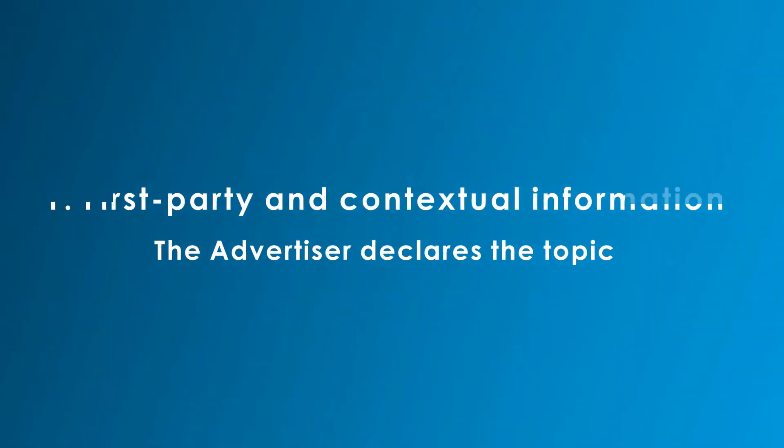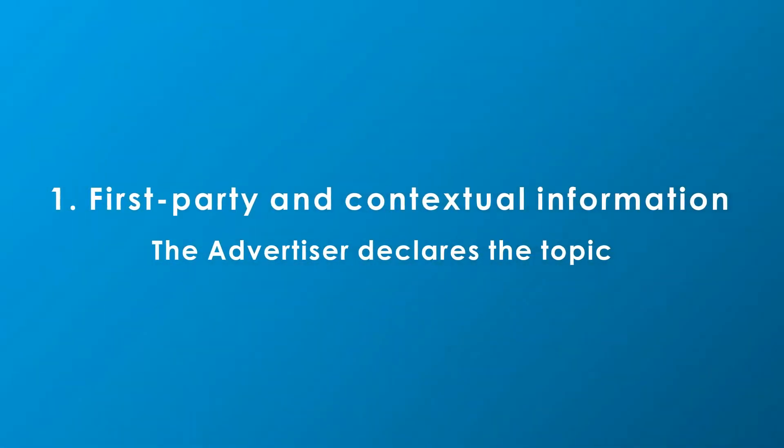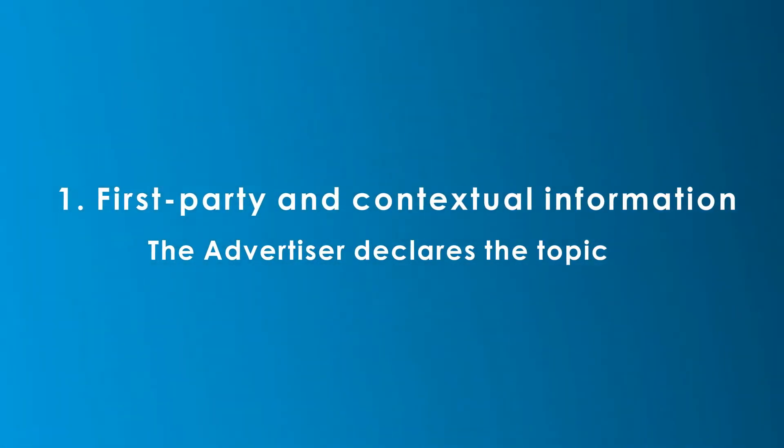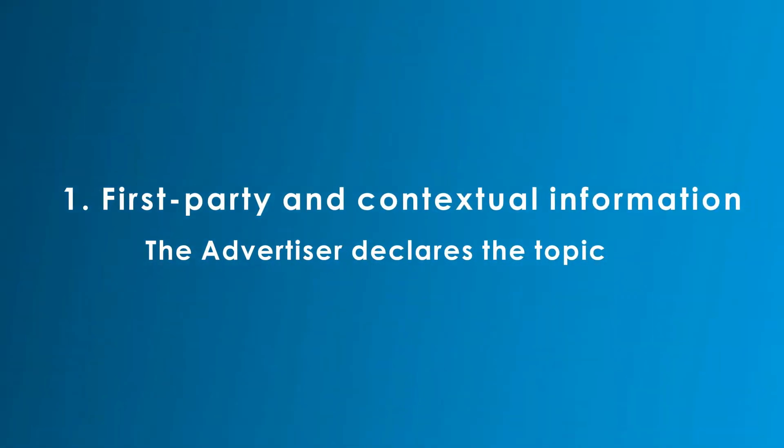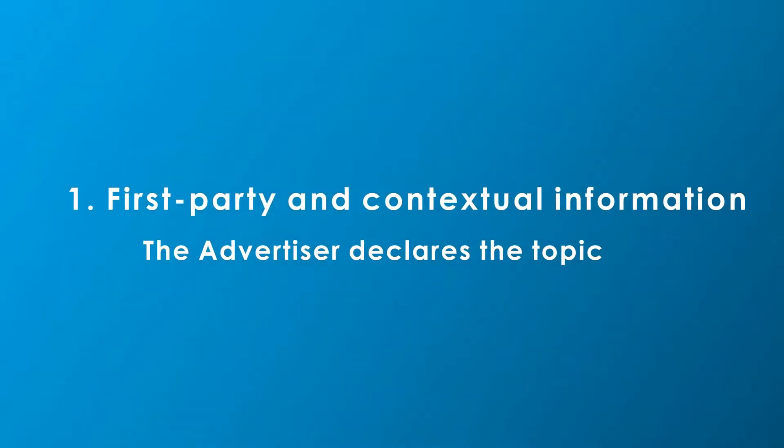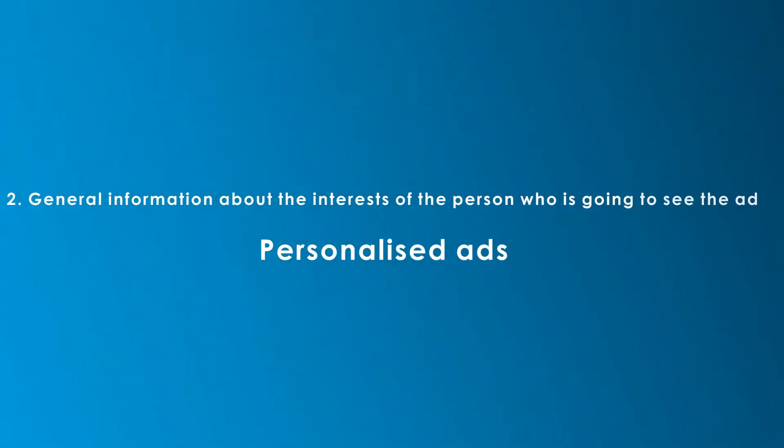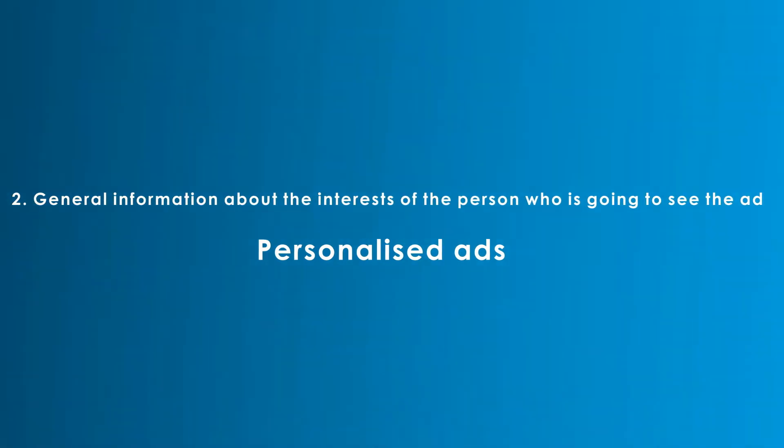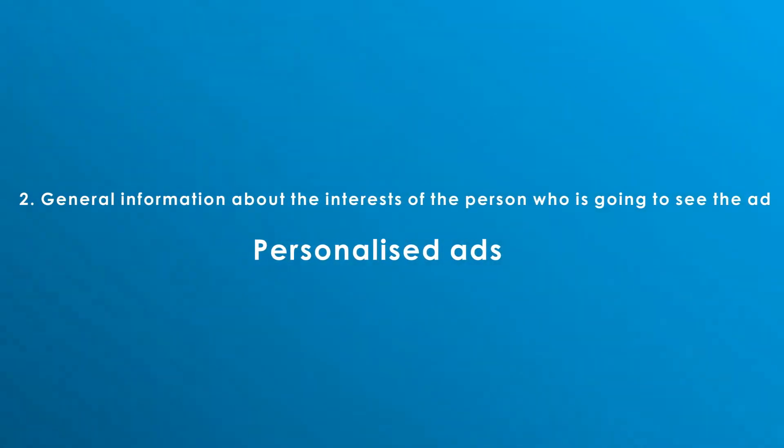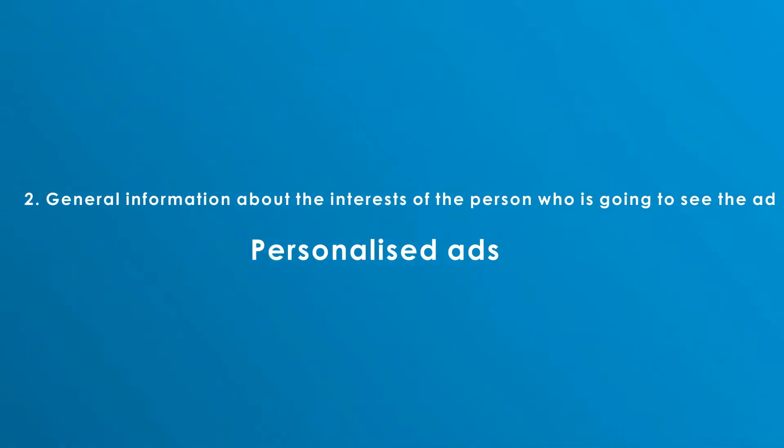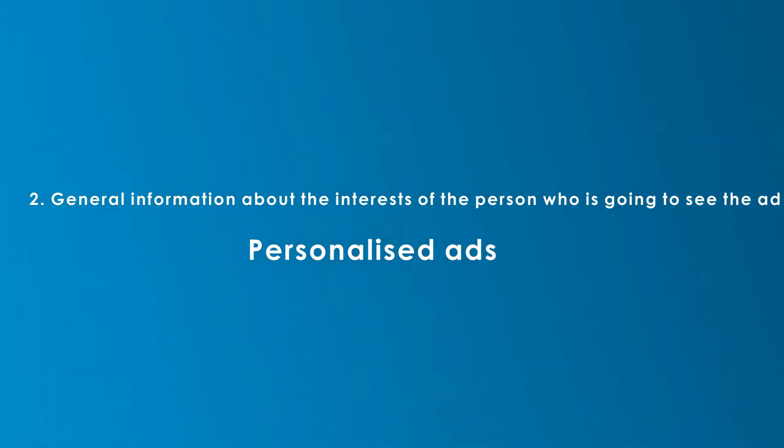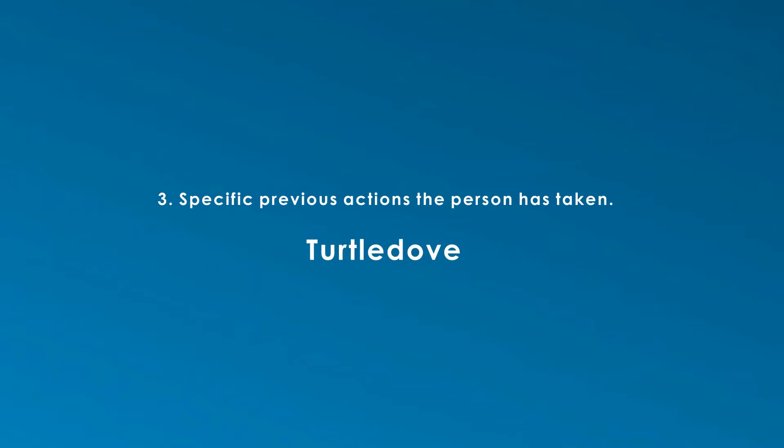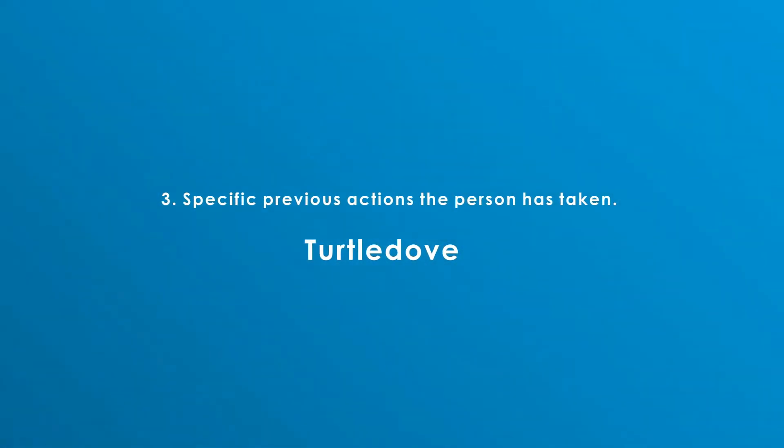The choice of what ads to show on a page may typically be based on three broad categories of information: first-party and contextual information, general information about the interest of the person who is going to see the ad, and specific previous actions that the person has taken, like offering a discount on shoes left in the shopping cart.